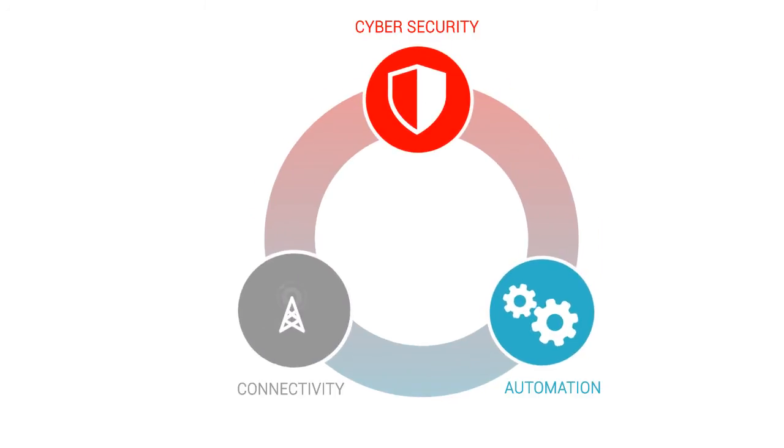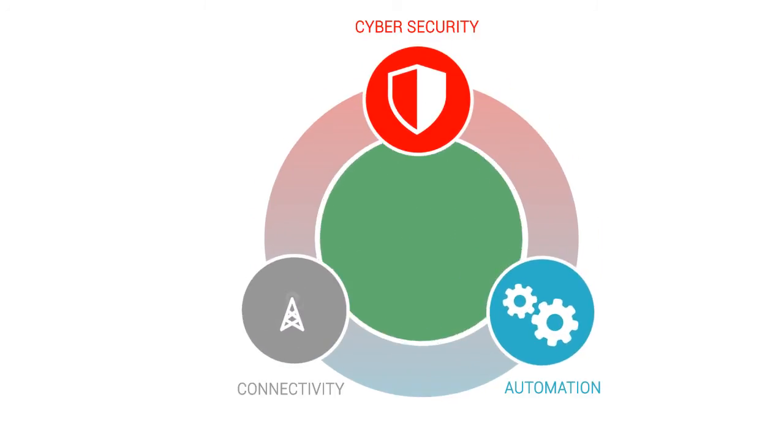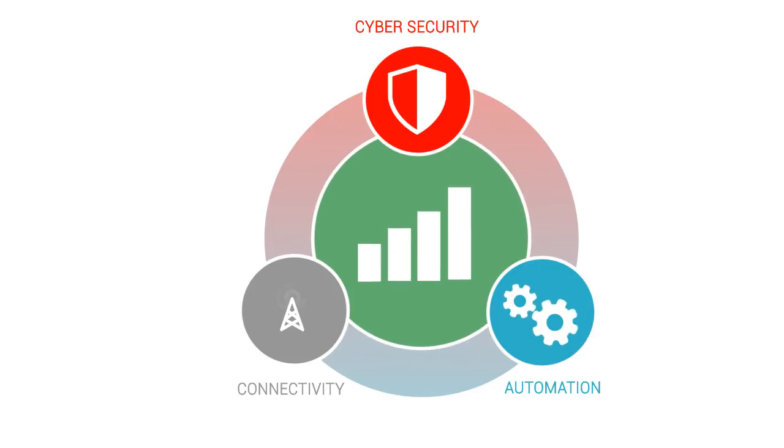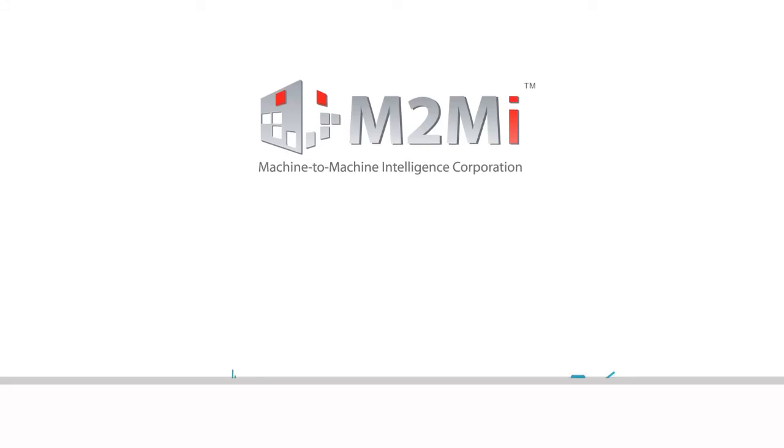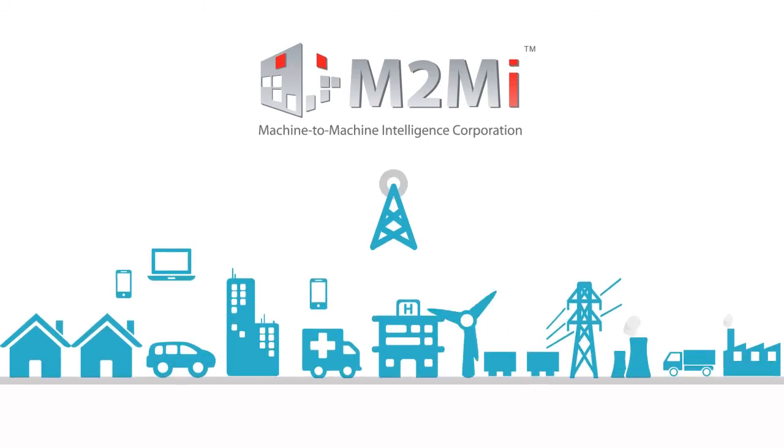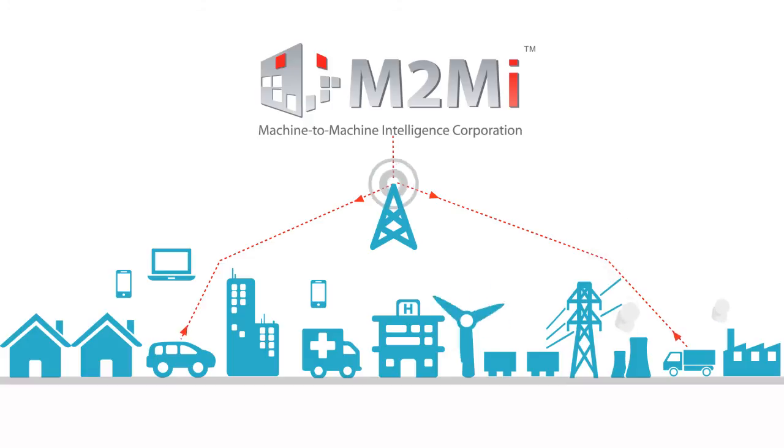You can try our M2M Intelligence offering risk-free and experience for yourself the valuable insight and actionable information from secure, enterprise-grade, machine-to-machine, and Internet-of-Things solutions.